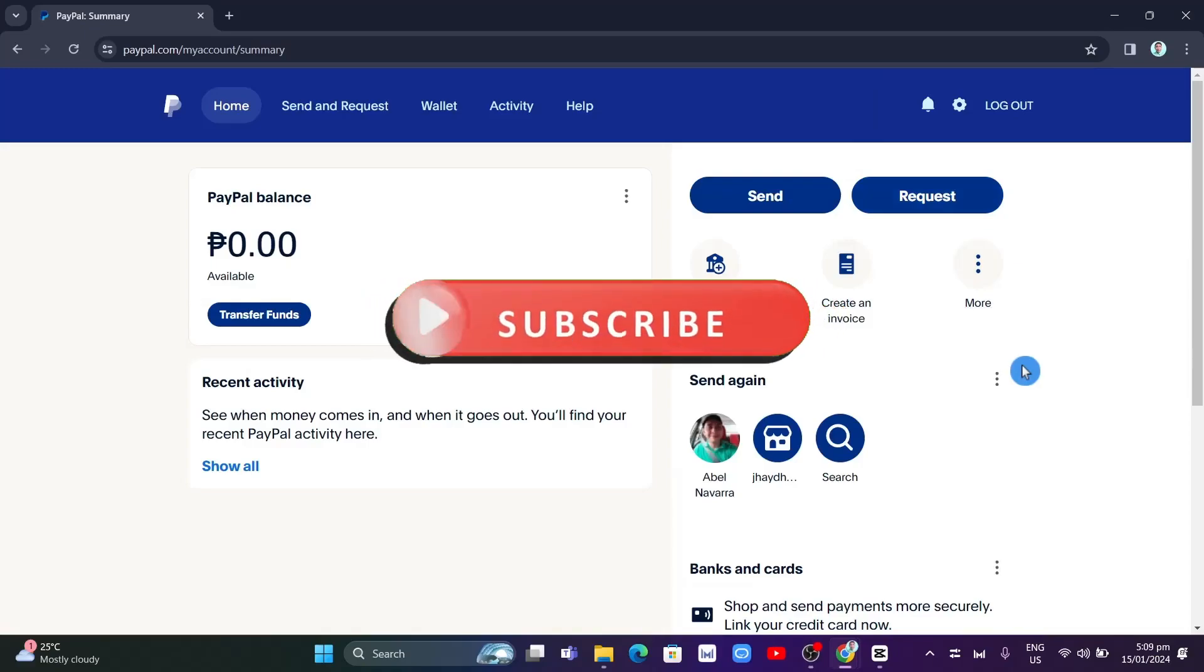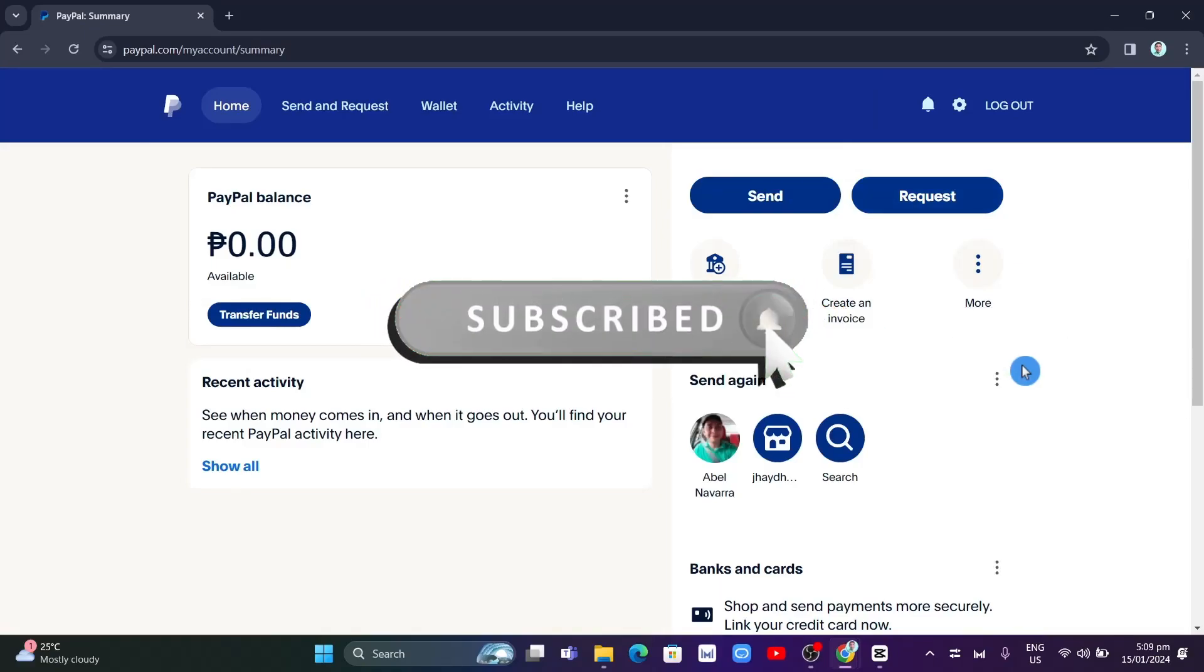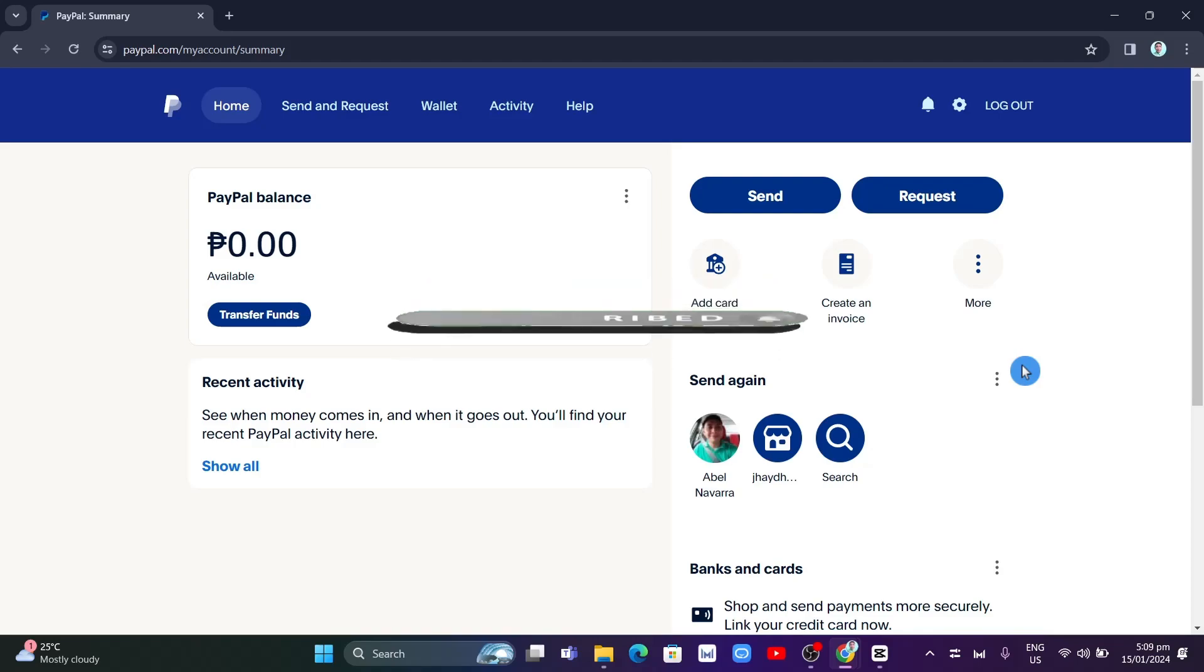Hey guys, welcome back to Fast Fix. In this video, we're going to show you how you can send money on PayPal through friends and family. But what is the difference between sending to friends and family and paying for goods and services?